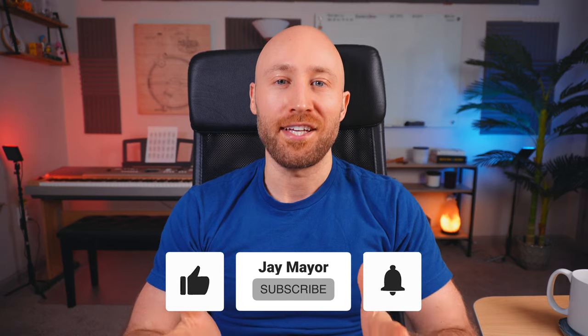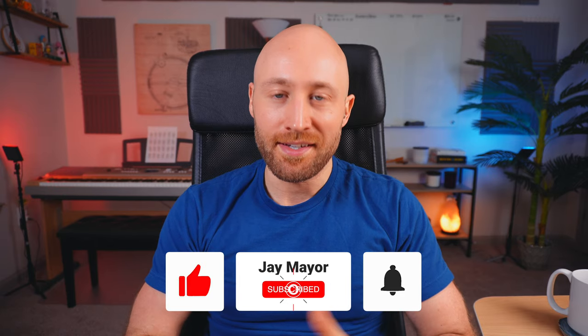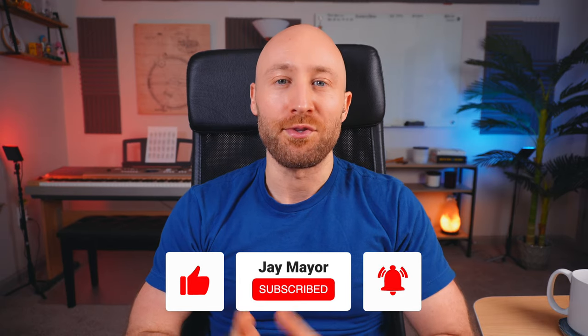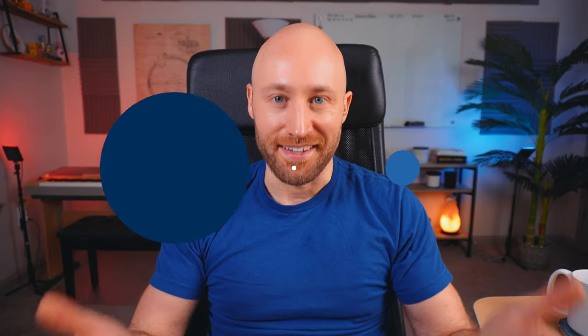By the way, if you're getting value out of this video, hit the like button and subscribe so you can get more valuable content like this.